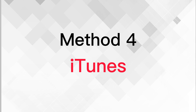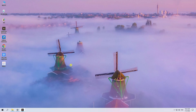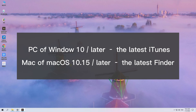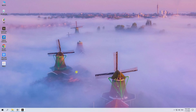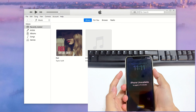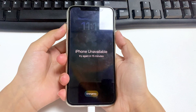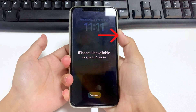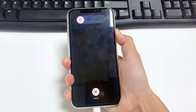The last method is using iTunes. Make sure you have a Windows 10 or later PC with the latest version of iTunes installed, or a Mac running macOS 10.15 or later with Finder. Open iTunes, plug your iPhone into the PC, then put your iPhone into recovery mode: quickly press and release the Volume Up button, do the same to Volume Down, then press and hold the Side button until you see the recovery mode screen.